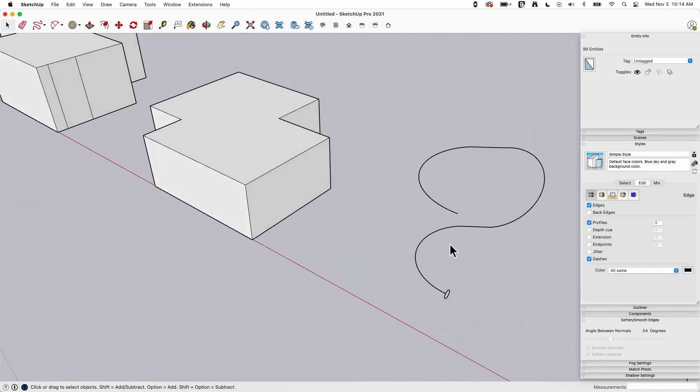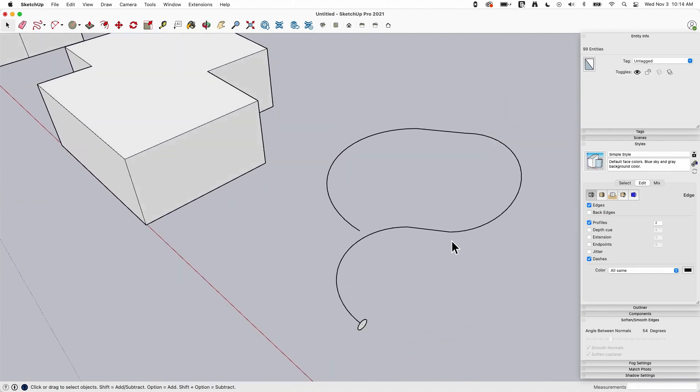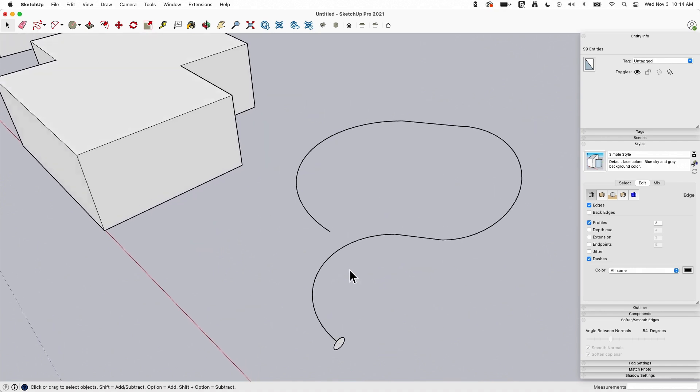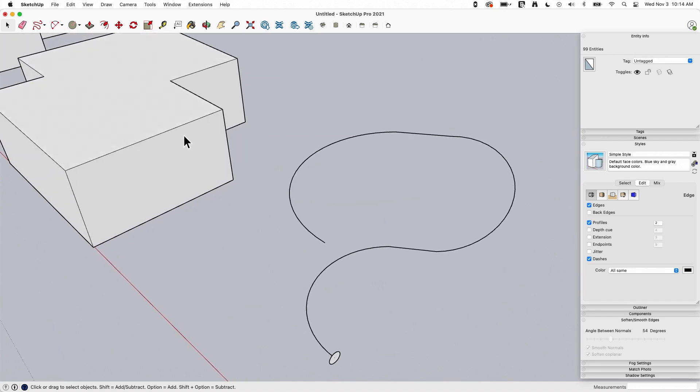Okay, so now we covered push-pull. Let's talk about follow me.